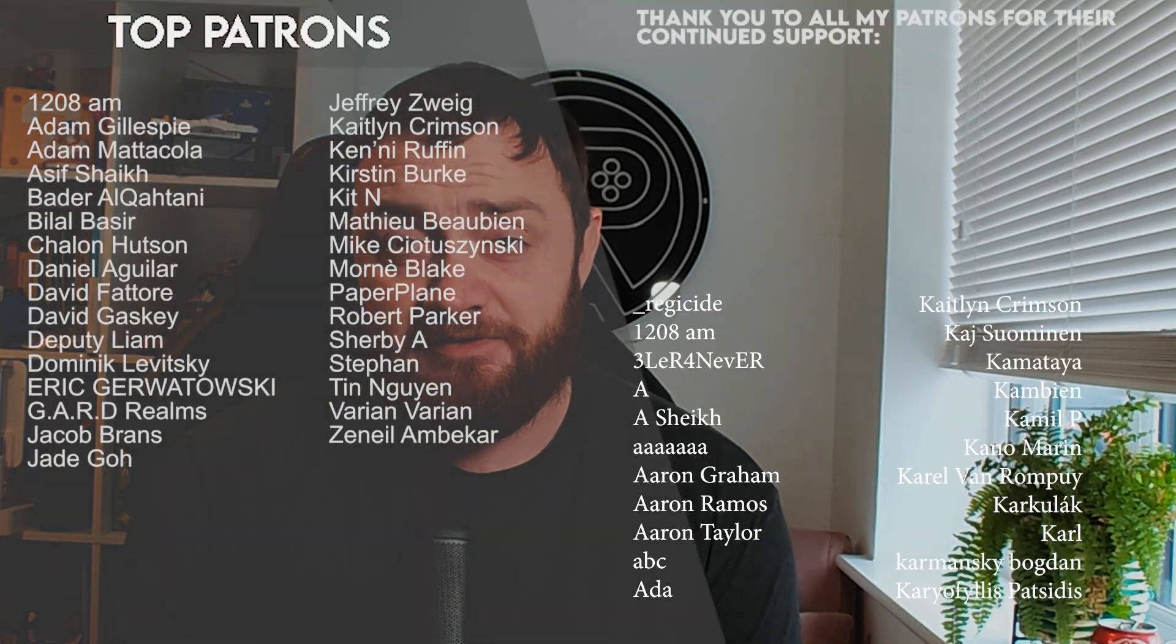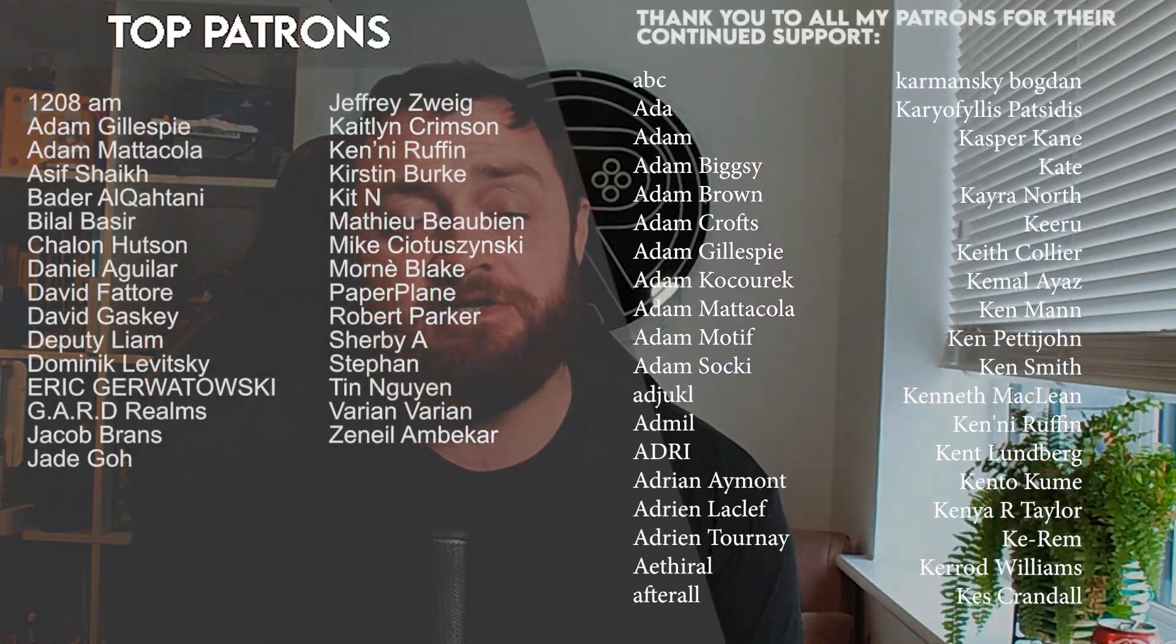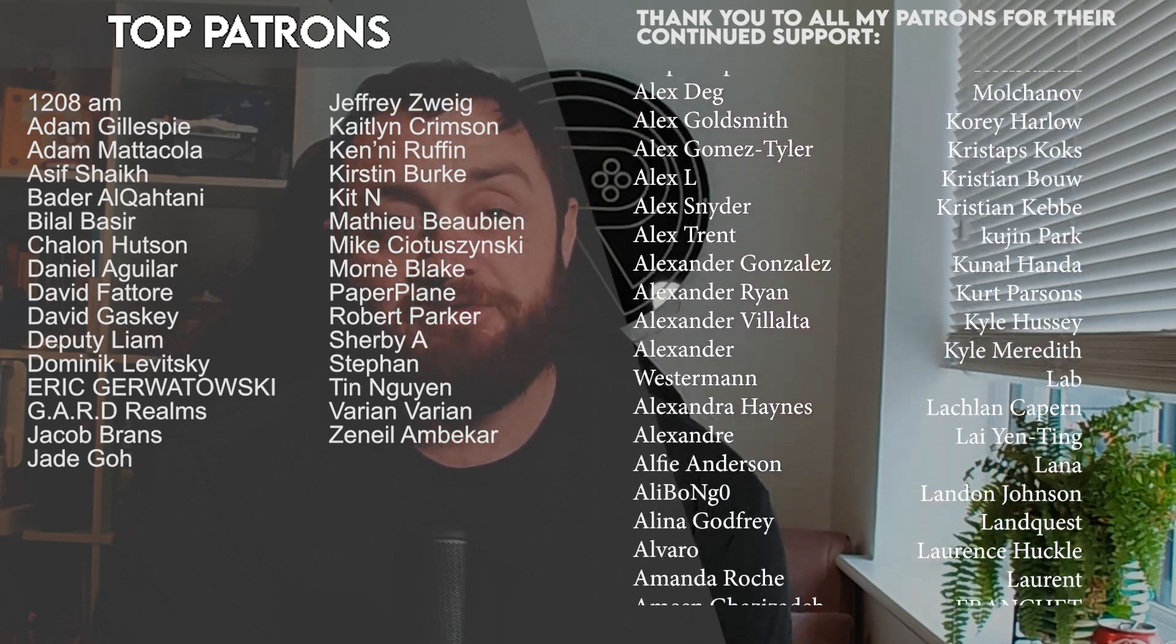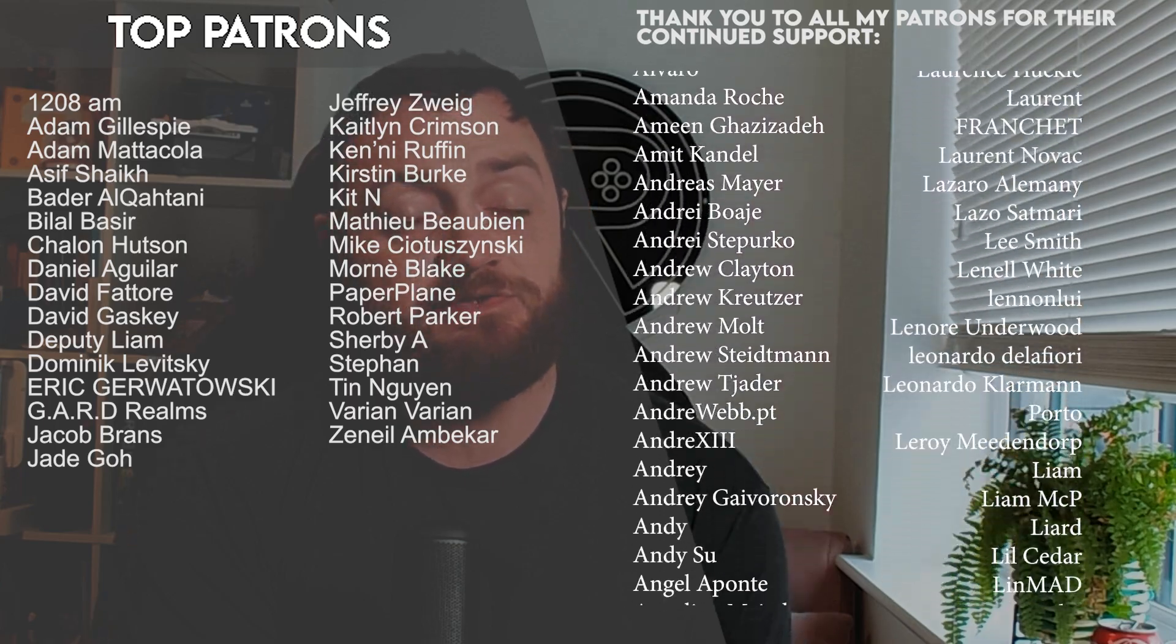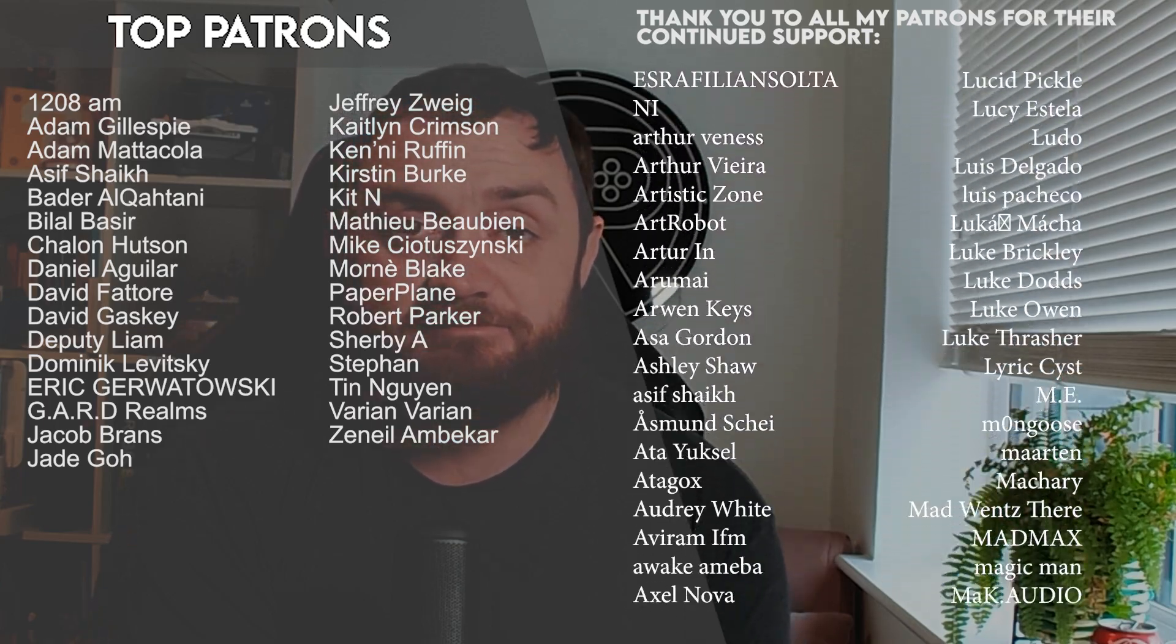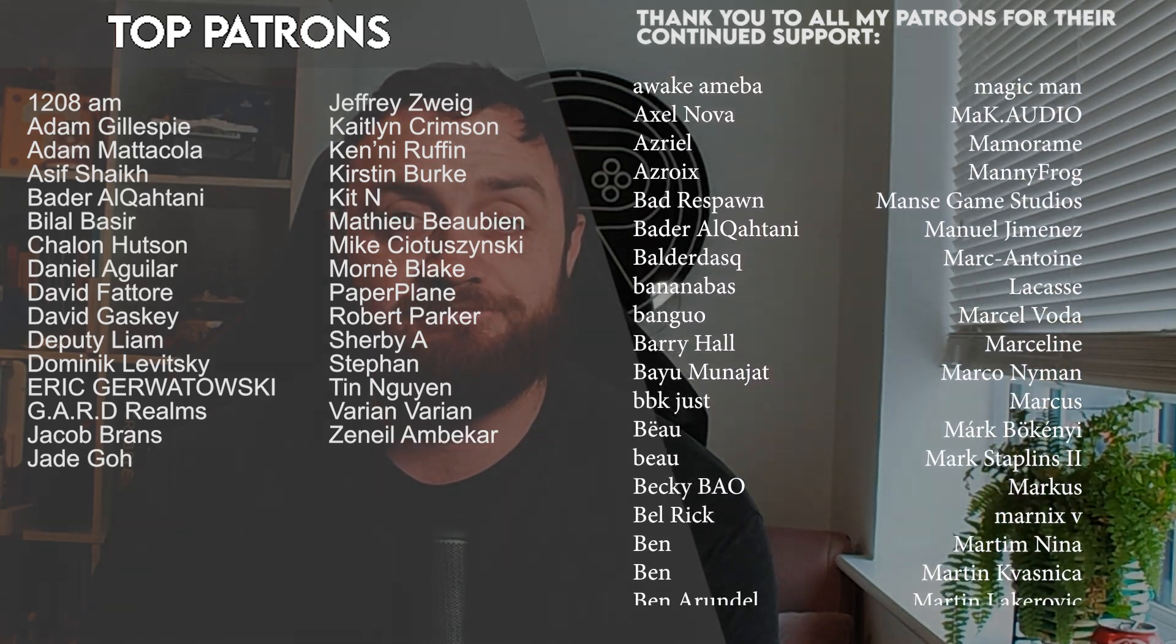Thanks to all the patrons and YouTube members for their continued support in the channel. Thanks for watching, make sure you're subscribed and I'll see you next time. Bye everyone.